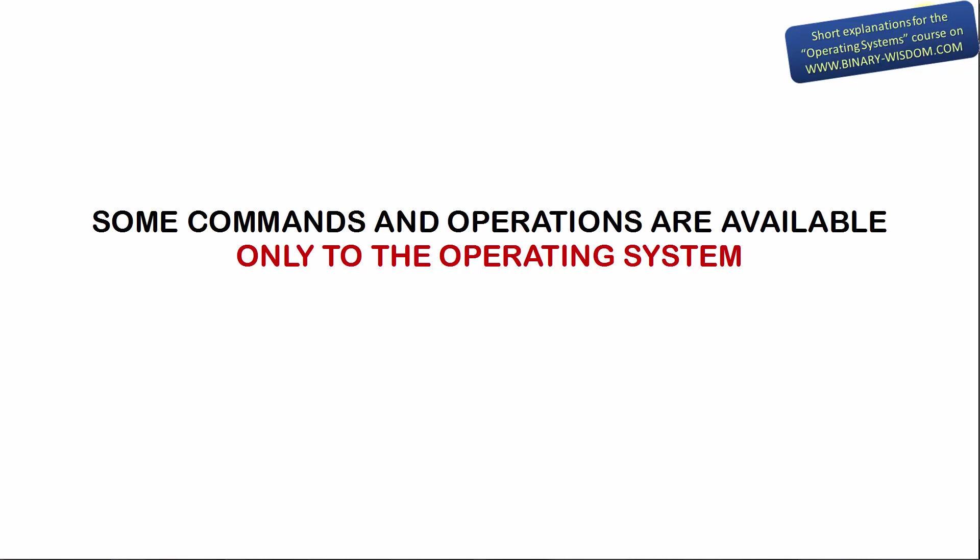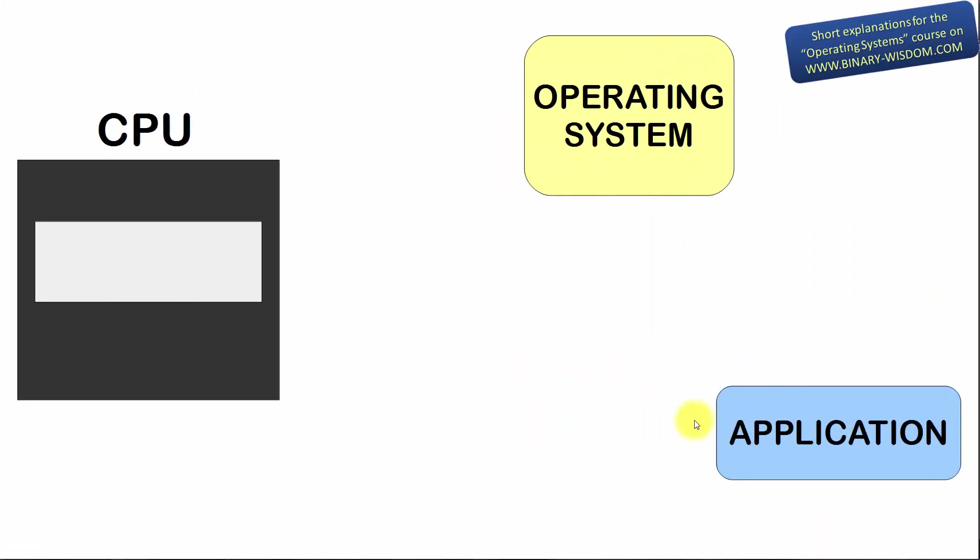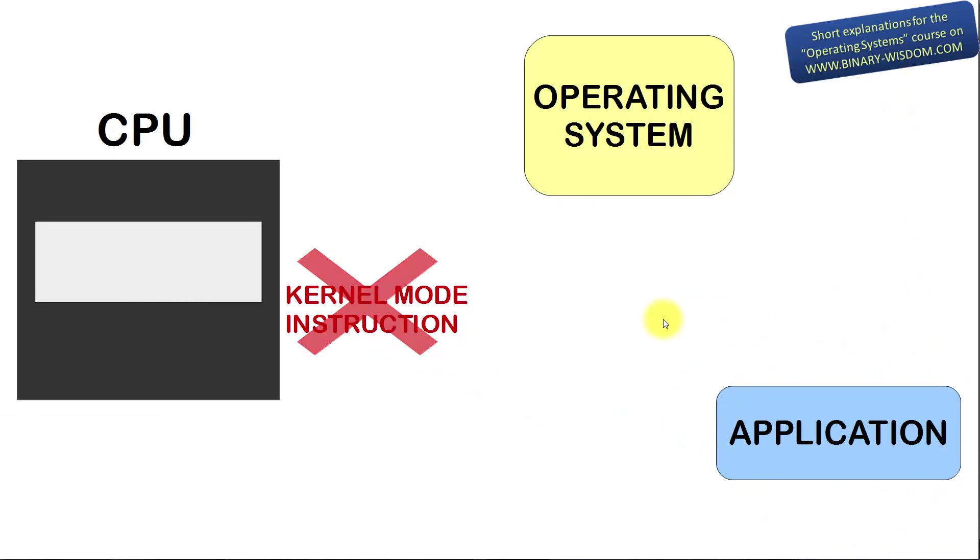But sometimes programs running in user mode need commands that are available only in kernel mode. It looks like a problem. Luckily, there is a way to solve this problem.